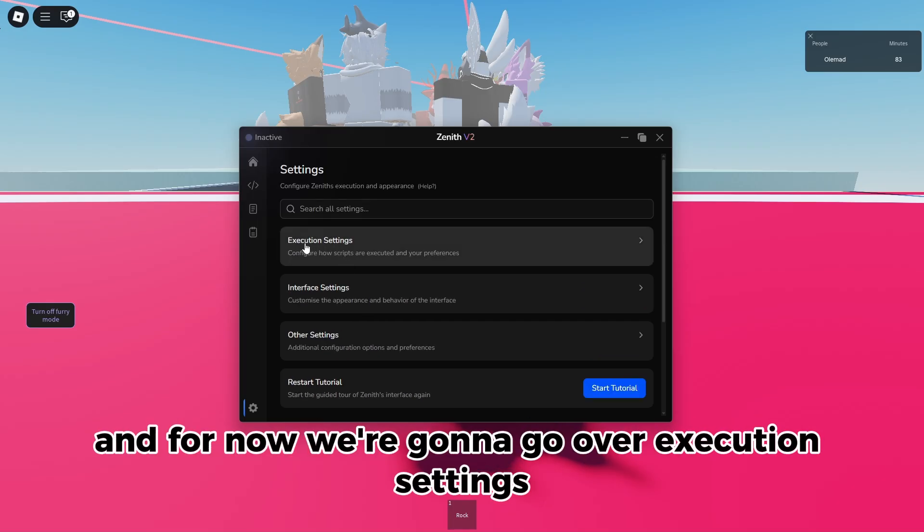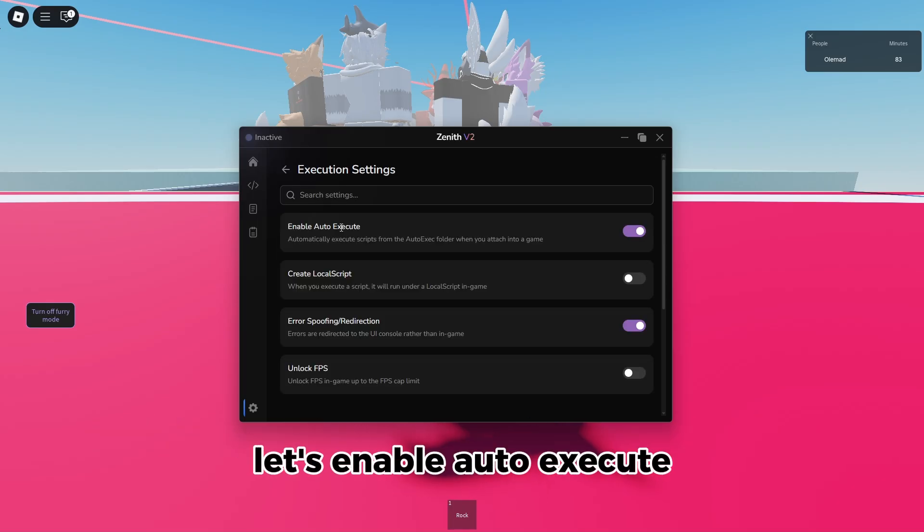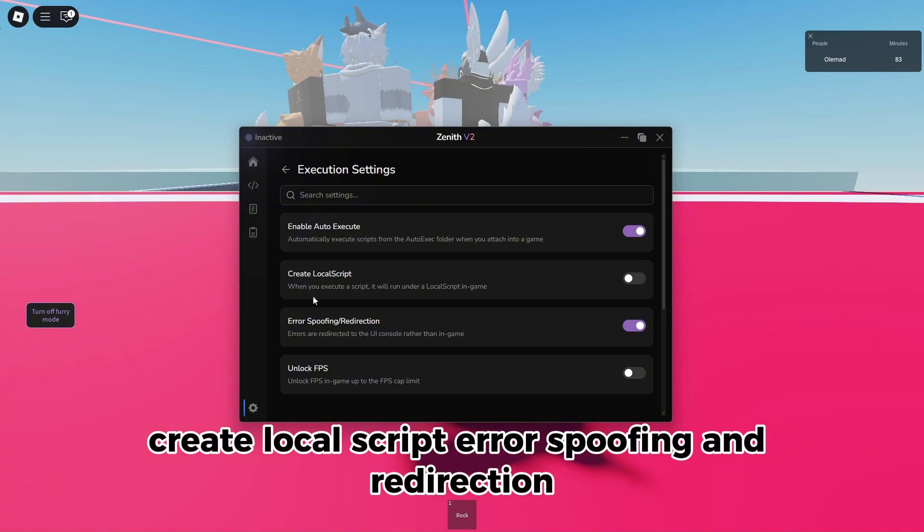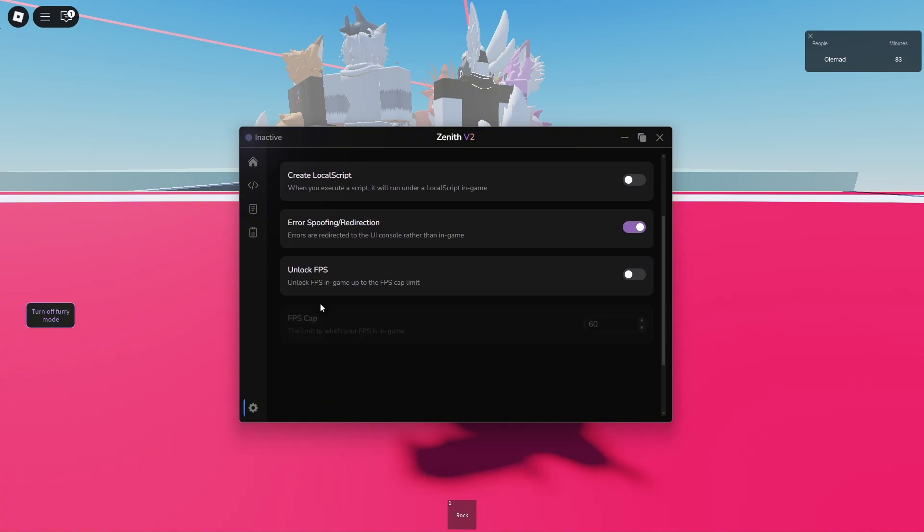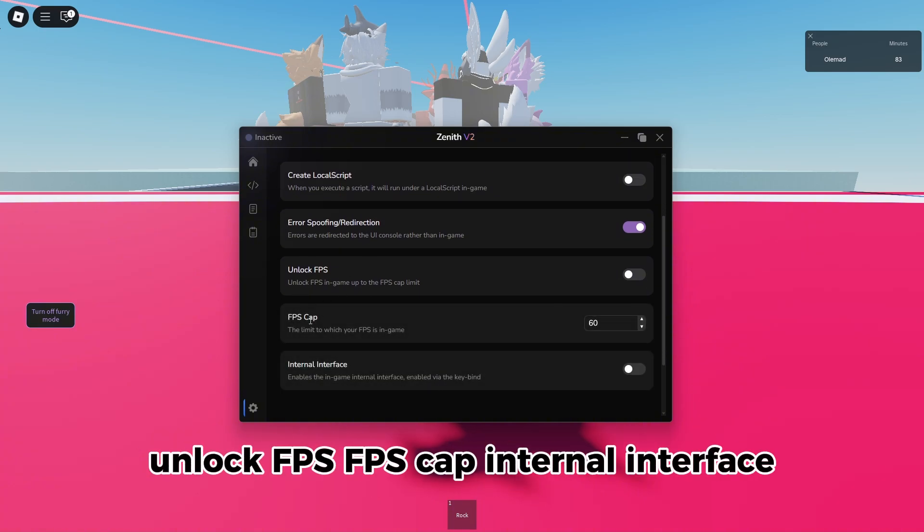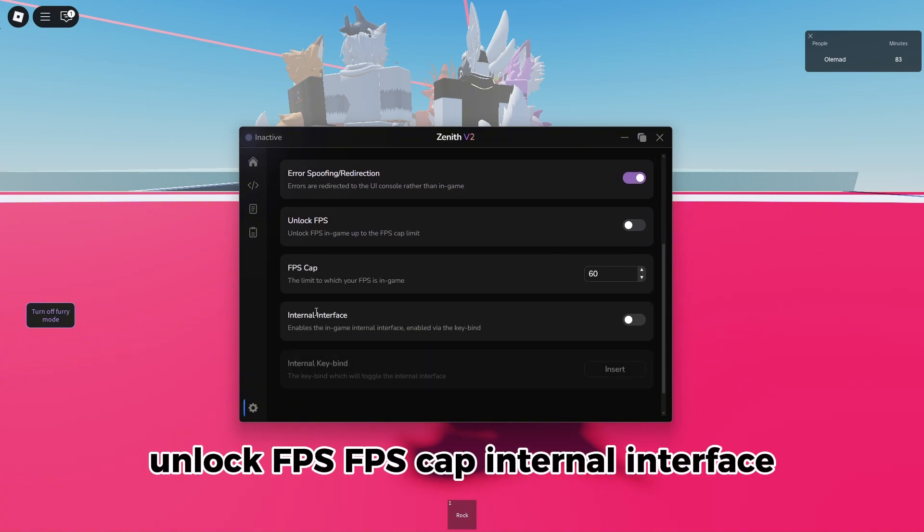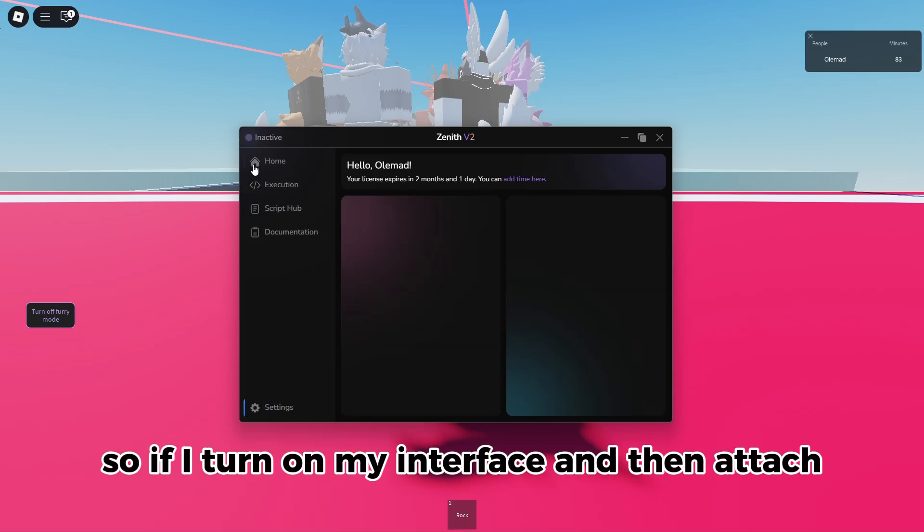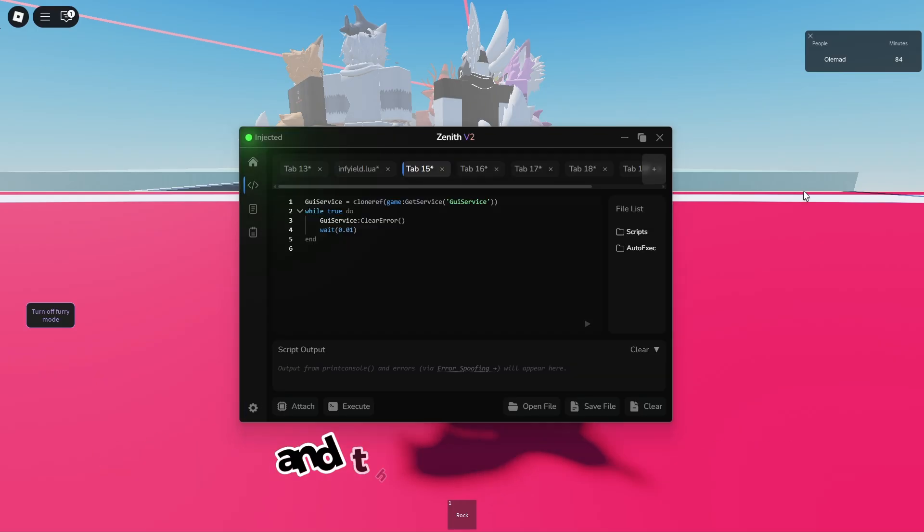And for now we're going to go over execution settings. It's enable auto execute, create local script error, spoofing and redirection, unlock FES, FES cap, internal interface. So if I turn on my interface and then attach, then I click insert, as you can see there's an internal interface that I can execute with as well.